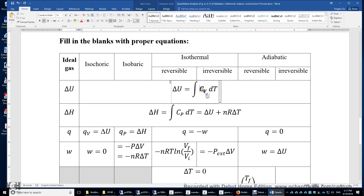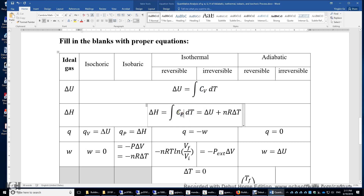What is Cv? Cv is the heat capacity of the ideal gas at constant volume condition. How about delta H? One way is to integrate Cp dT, where Cp is the heat capacity at constant pressure condition of the ideal gas.